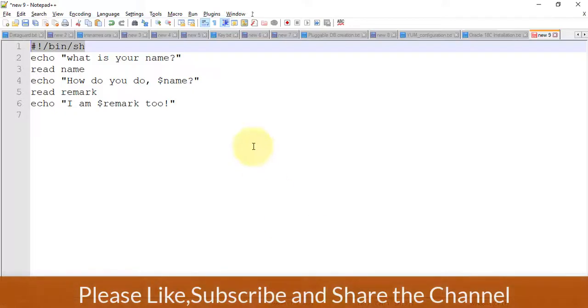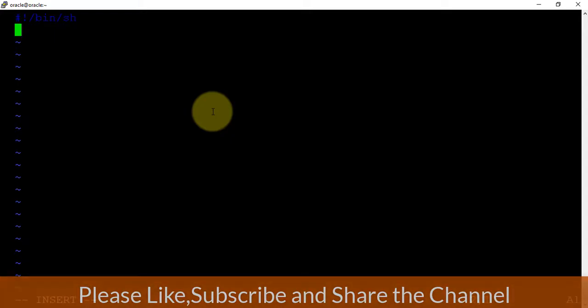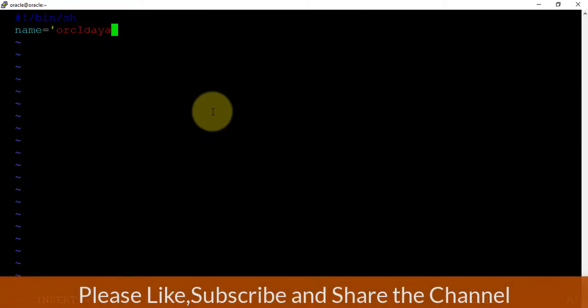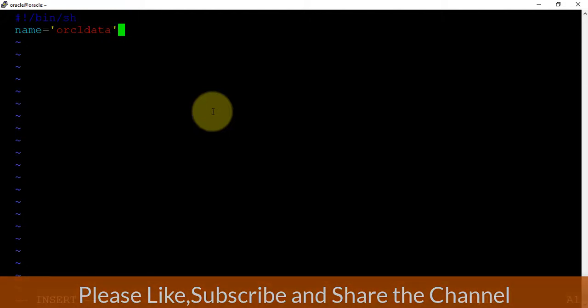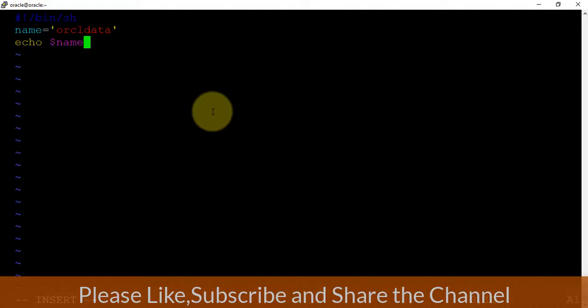So we have a command handy. It will be running this shell script from here. Variable - let's say I'm creating one variable with name equals to oracle data. And I'm printing this variable dollar name. So what is happening here: name is a variable which is storing the data.